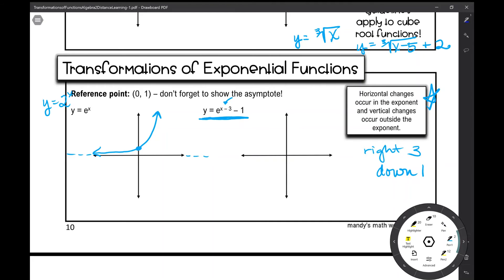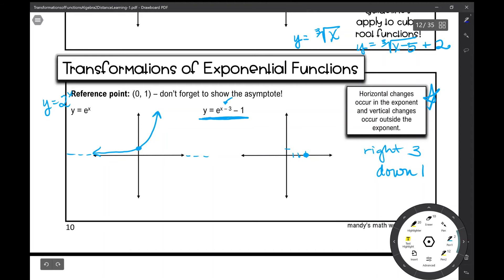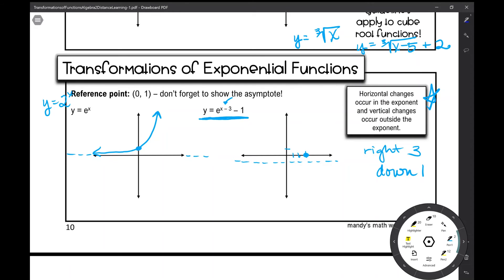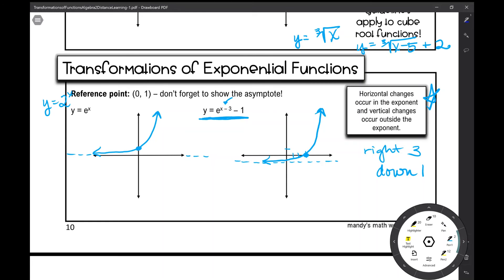So if I take that reference point at (0, 1) and move it right 3 and then down 1, it's actually now on our x-axis. And y equals negative 1 is actually the new asymptote. We're not stretching it, compressing it, or flipping it — and this is what our transformed function is going to look like.